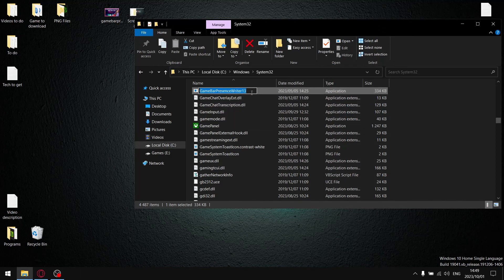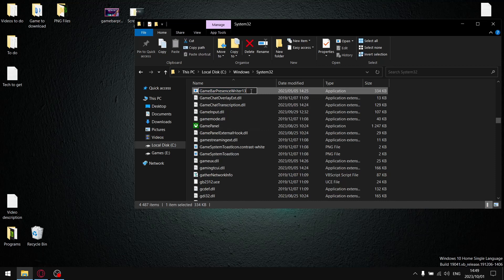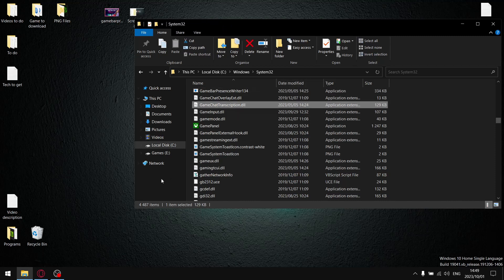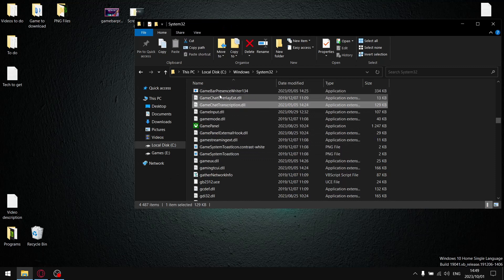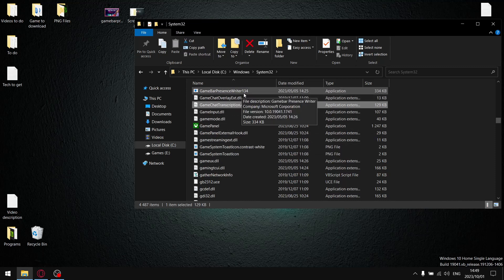Now all you're going to do is just rename this from GameBar Presence Writer. You can just add in a 1, 3, 4, whatever the case may be, and then click OK. So now instead of GameBar Presence Writer.exe, it's GameBar Presence Writer 134.exe, so it can't automatically start in the background.